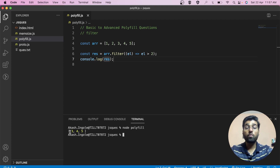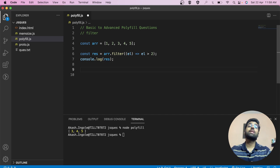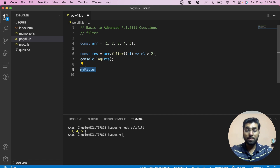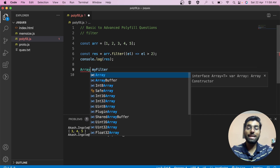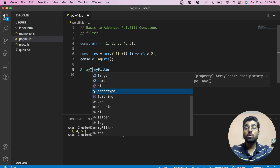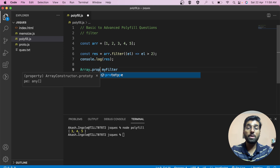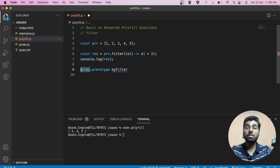As we can see, the result is three, four, five — those are greater than two. Now the interviewer asks you to write the polyfill for filter. We'll name it 'myFilter'. To make it accessible by all array instances, we attach it to the Array constructor using the prototype property, which is available on all array constructor objects in JavaScript.